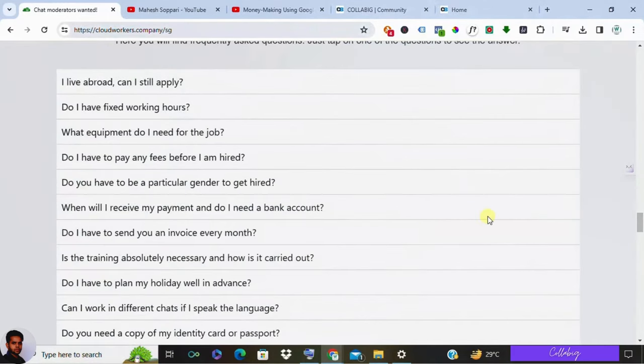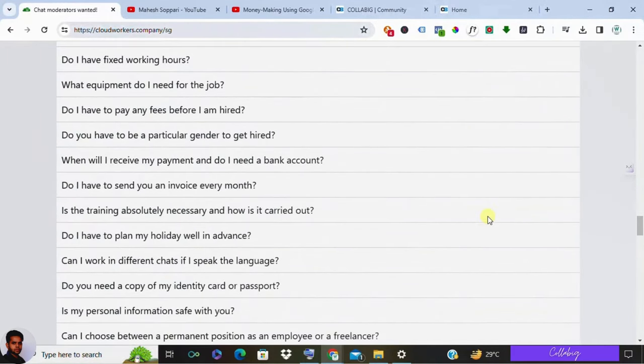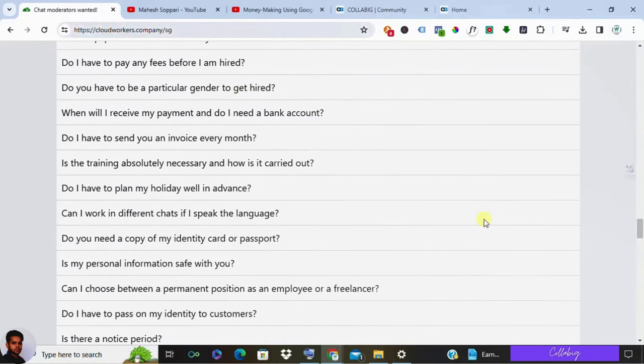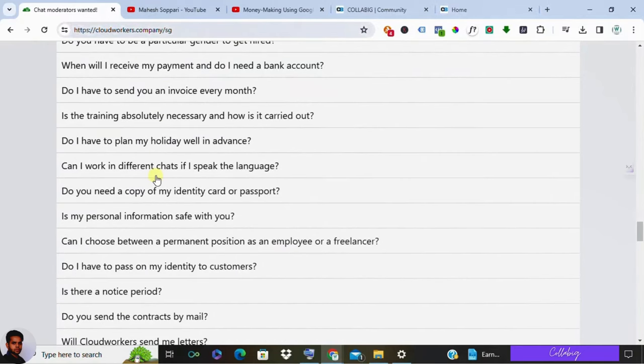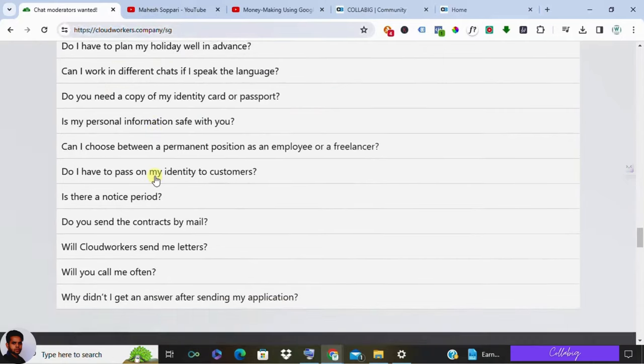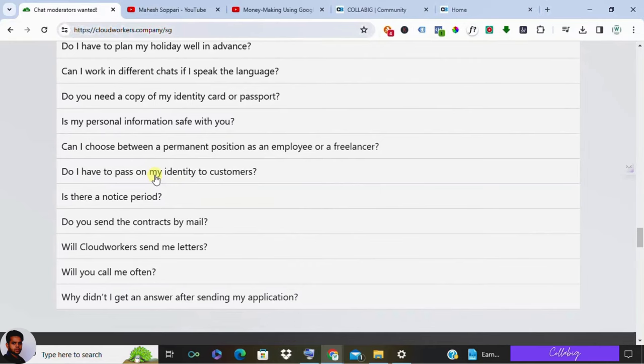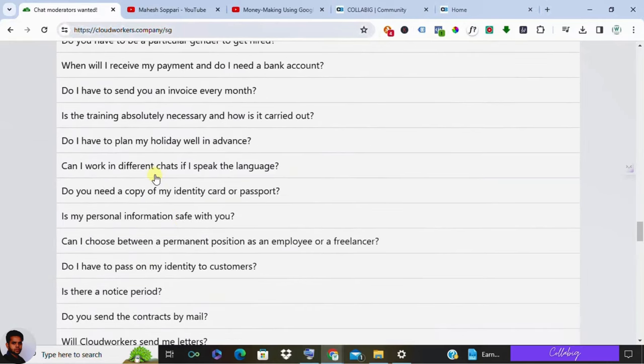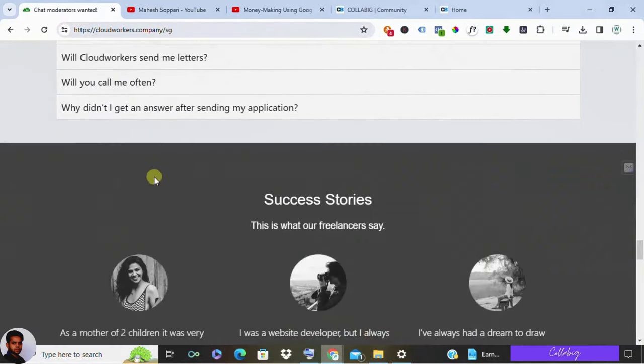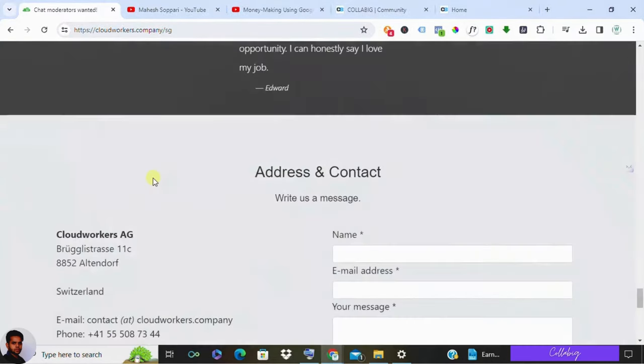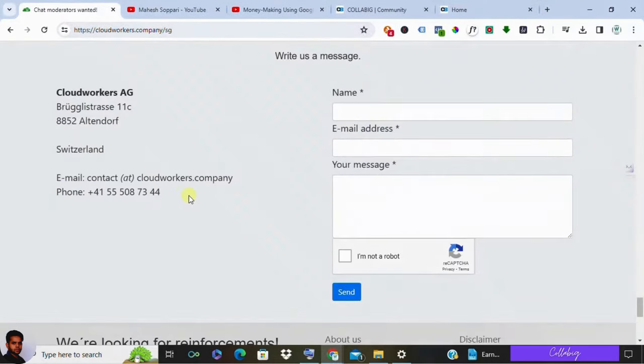Payment ranges from $12 to $20 per hour depending on the role and the client. On average, working four hours a day for twenty days a month could earn you around $900 to $1,000 per month. Payments are made via bank transfer or PayPal within the first ten days of the current month for the previous month's work.